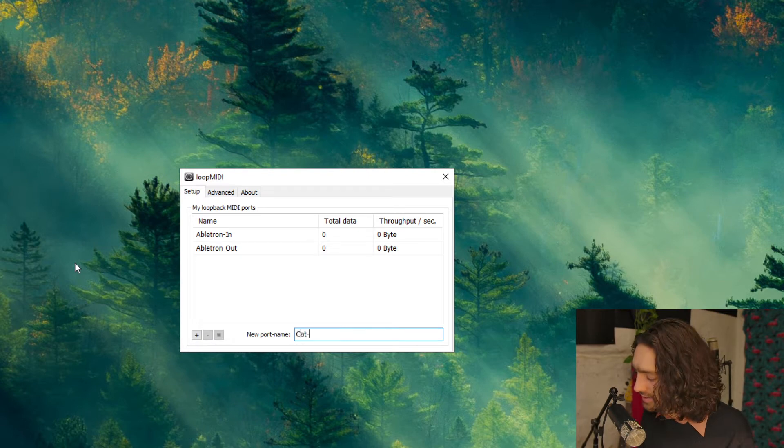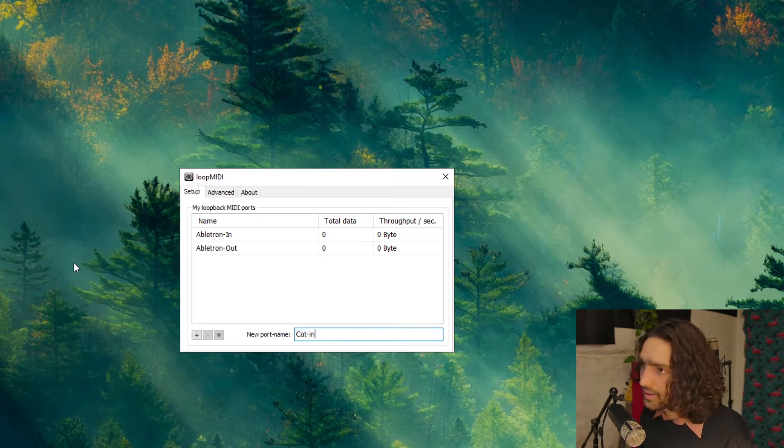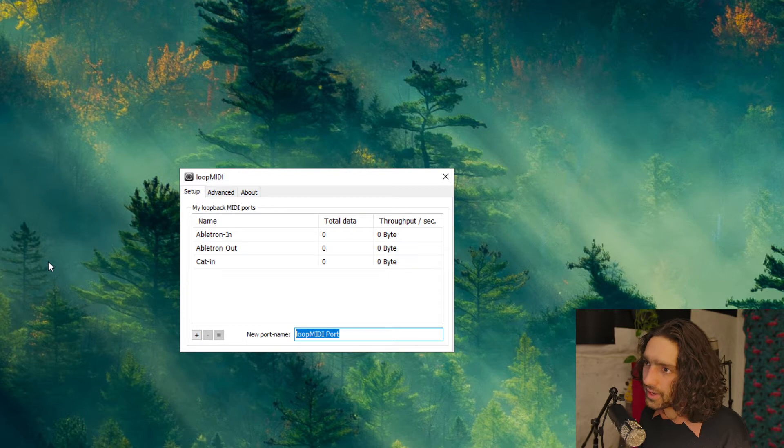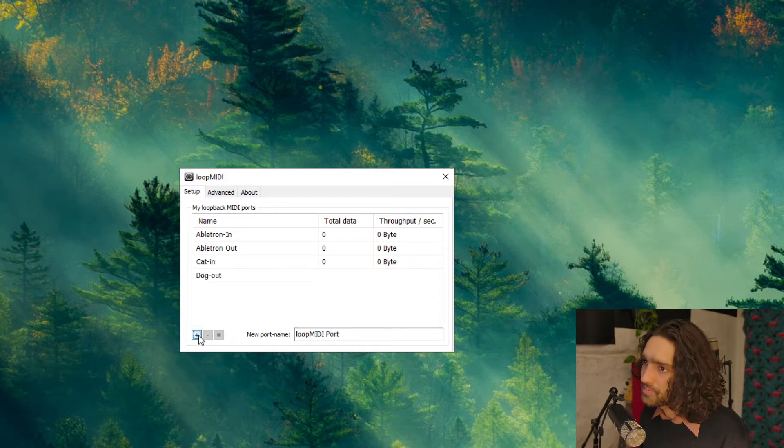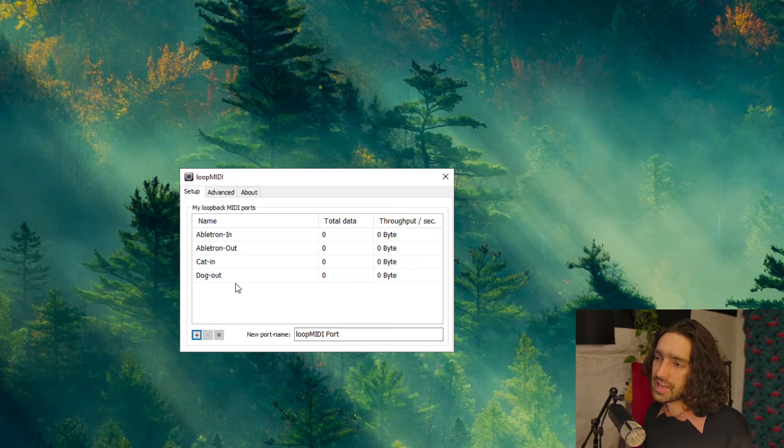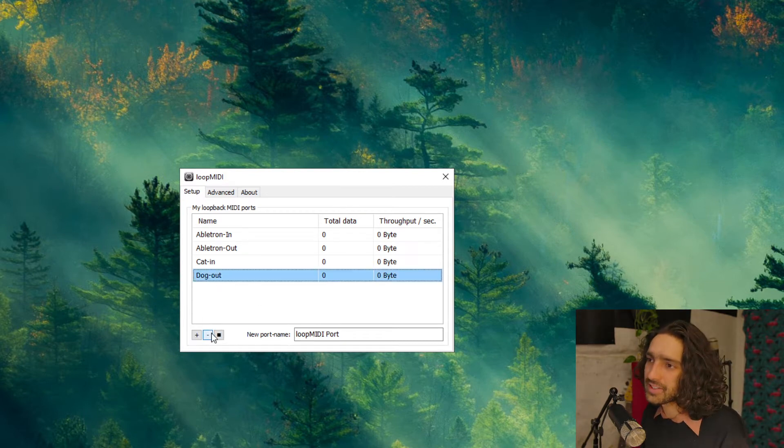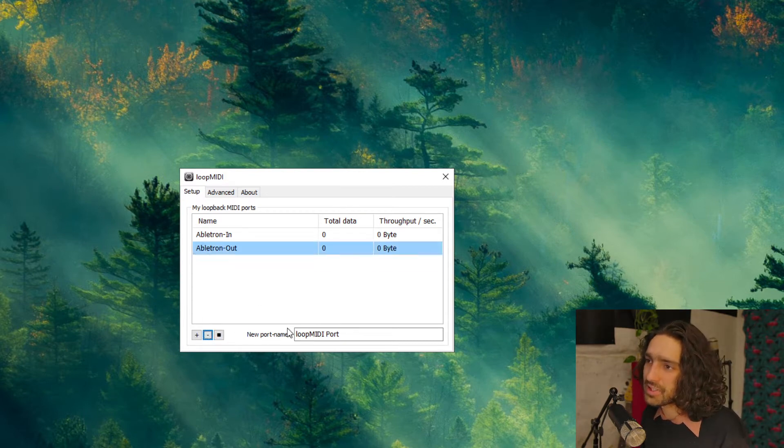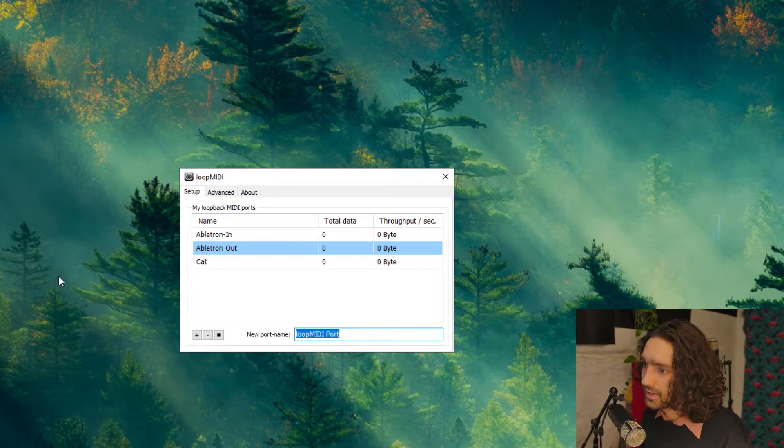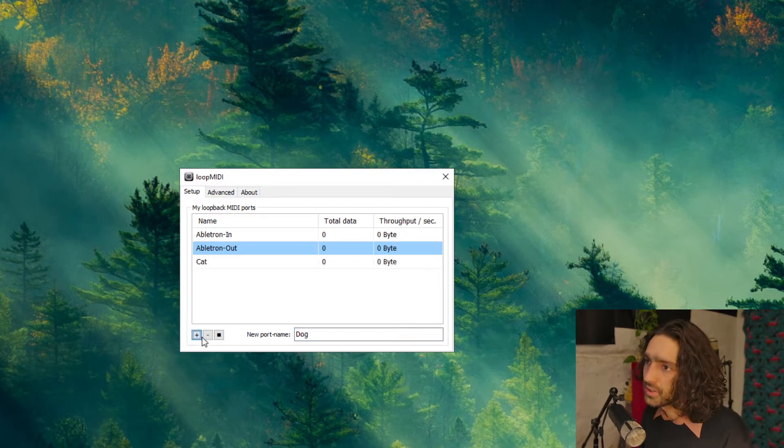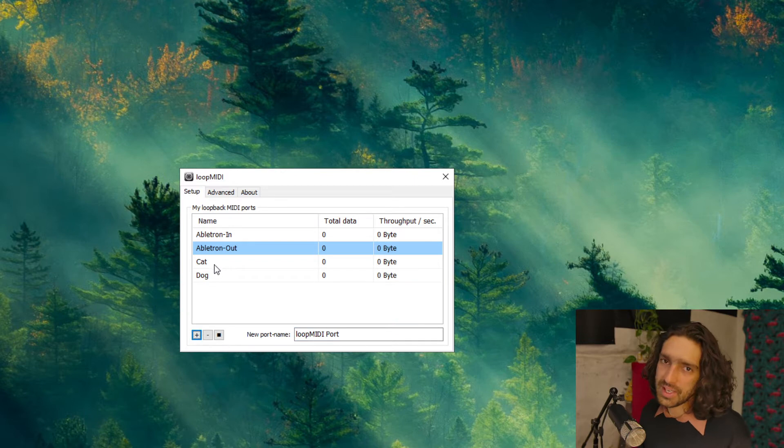Now it doesn't really matter what you name them. You can name them for example Cat In and Dog Out. They don't have to be the same name. You don't even need to use Out. For example, you can just say Cat and Dog. Cat's gonna be In, Dog's gonna be Out.